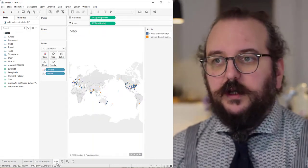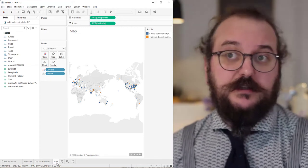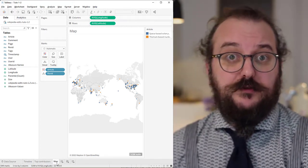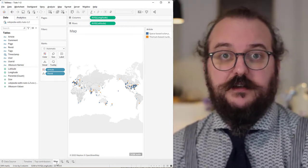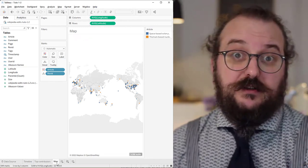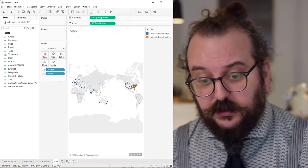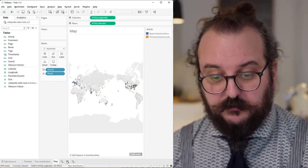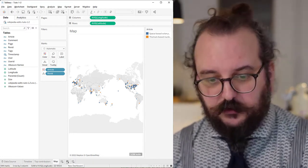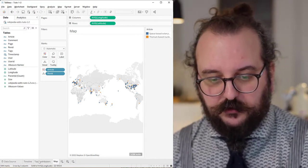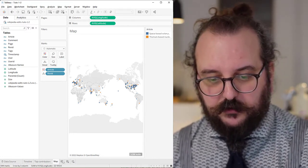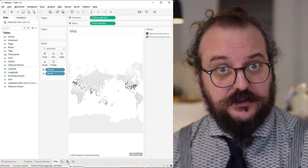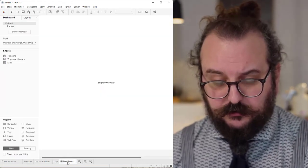And what I want to show now is that when you have multiple visualizations like that you can make a dashboard. A dashboard is a combination of visualizations. You can create them as a new kind of tab in Tableau the same way you created your worksheets, your visualizations. You can create a dashboard.